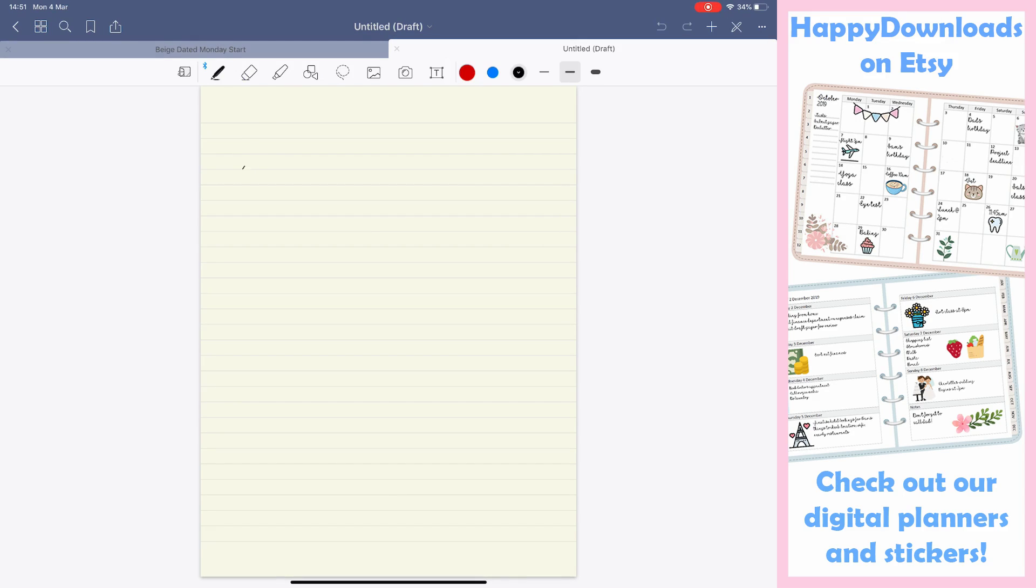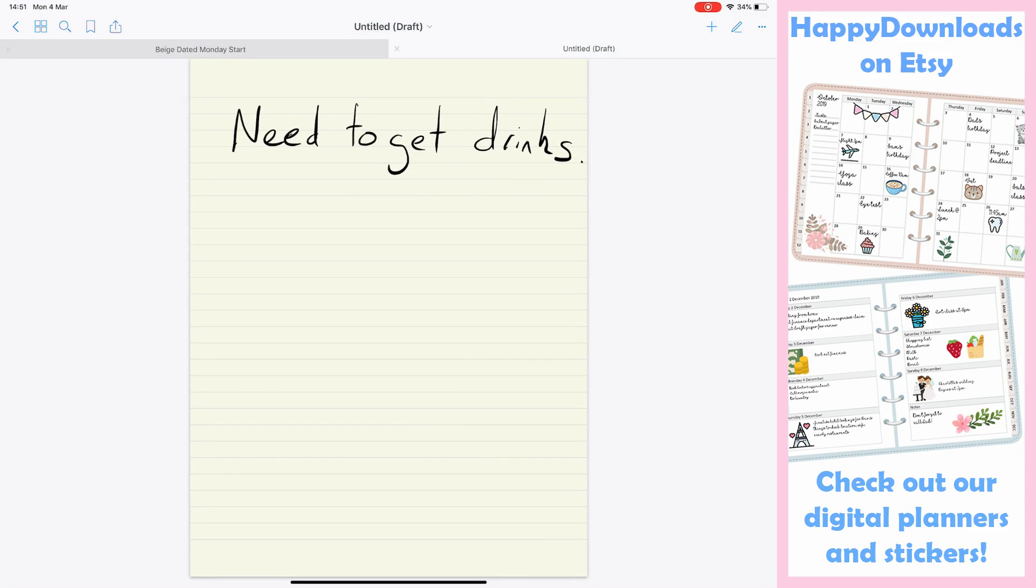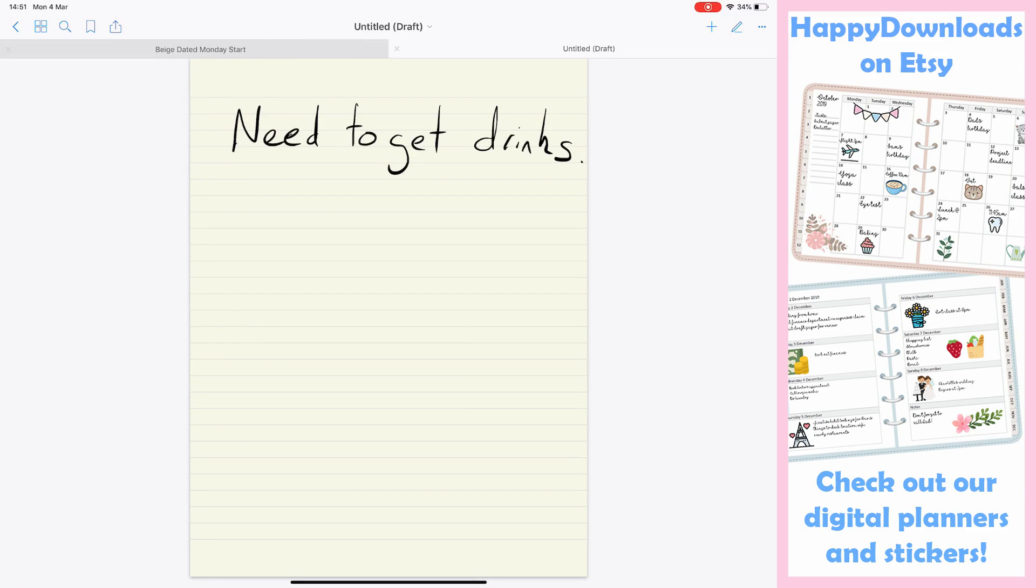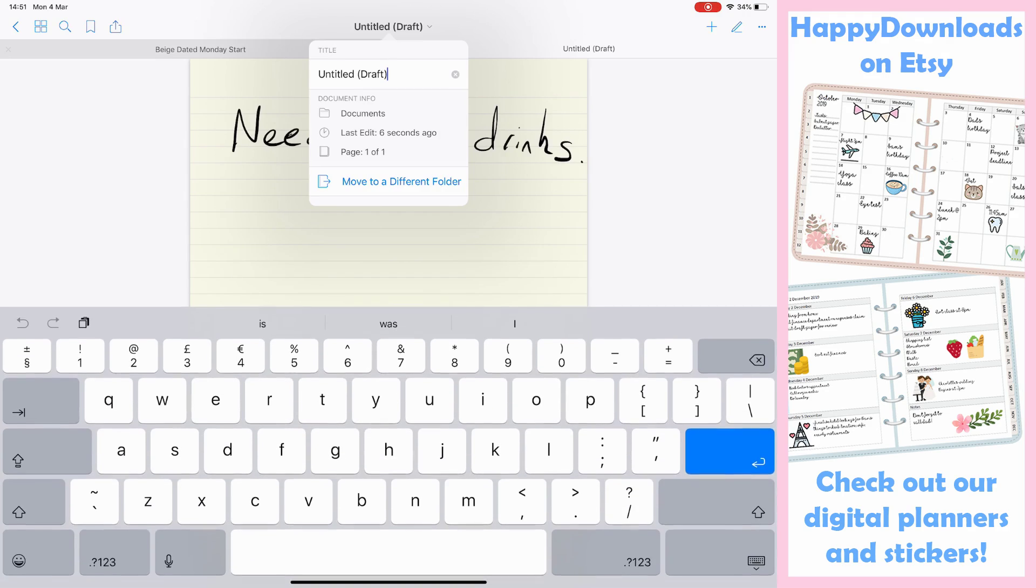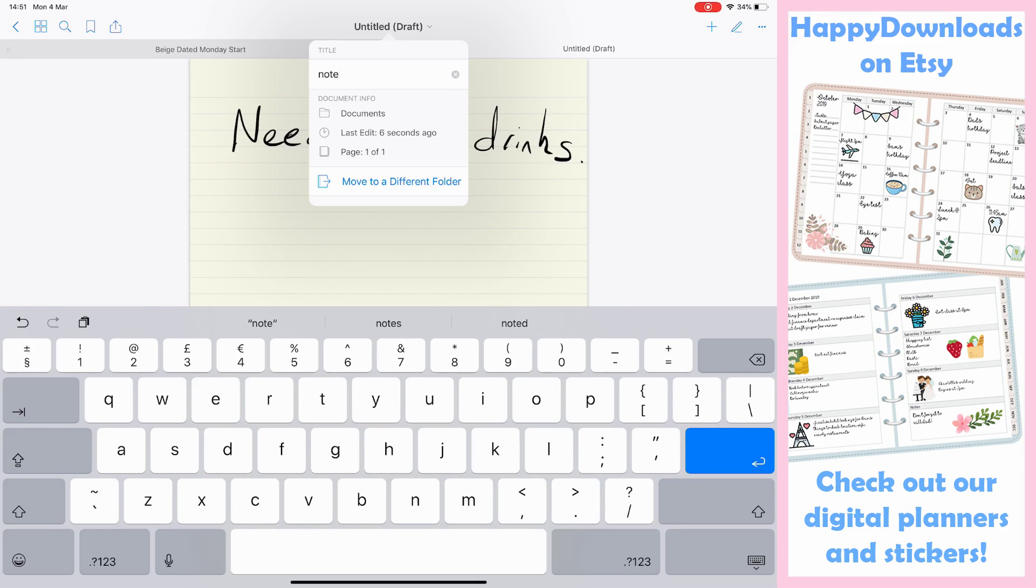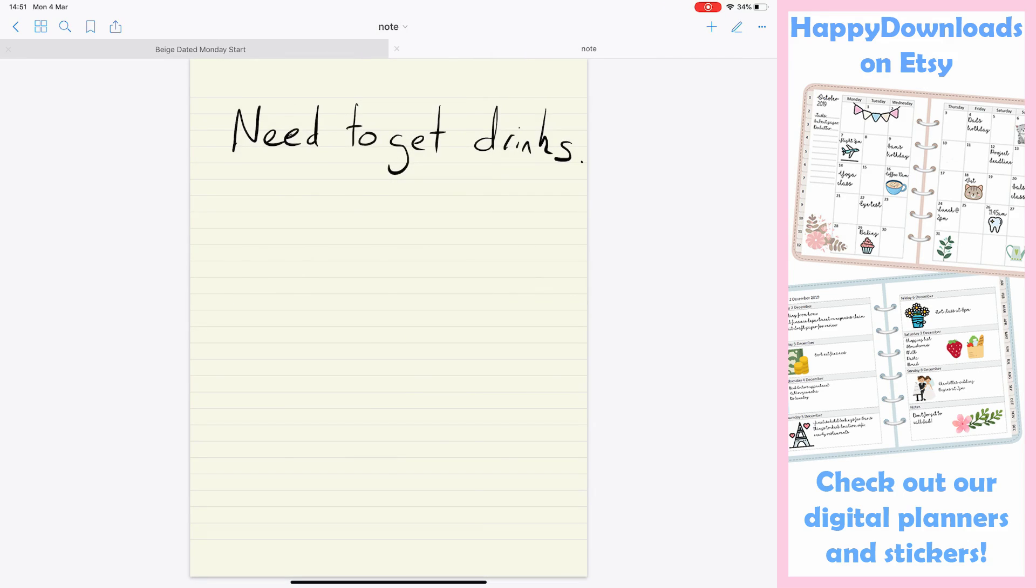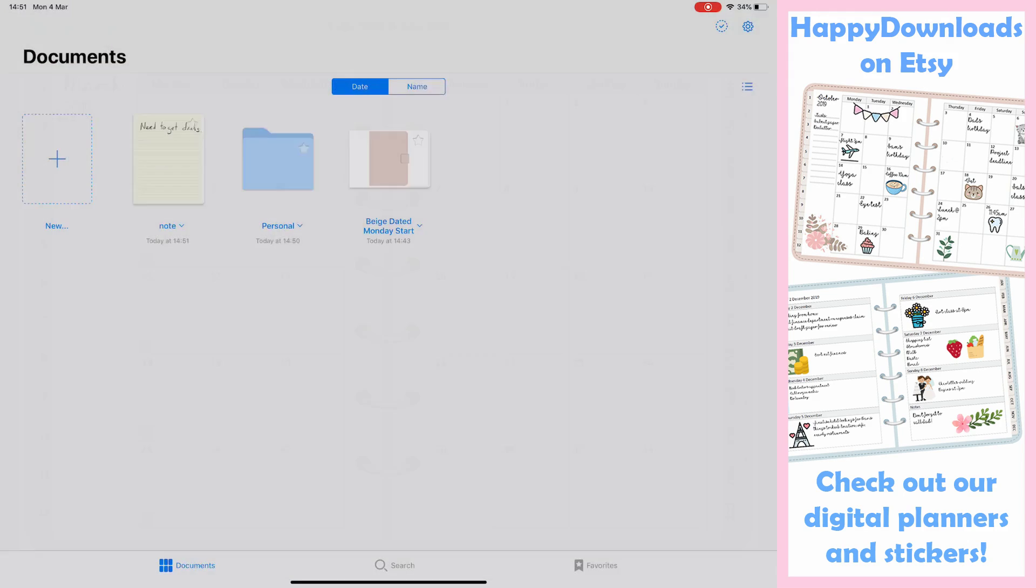And you can just say on here, let's set need to get drinks. And if we come out and go back to the save that, you can change the title if you just tap where it says untitled draft, just select that, go into here and you can just put note, and come out of that and go back to the main menu.